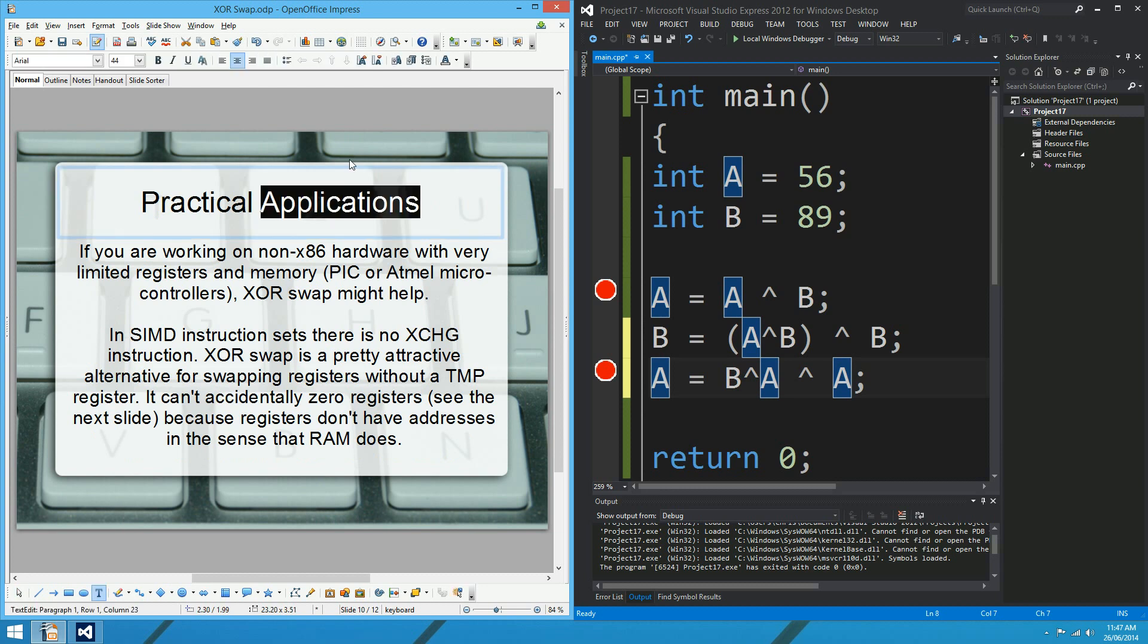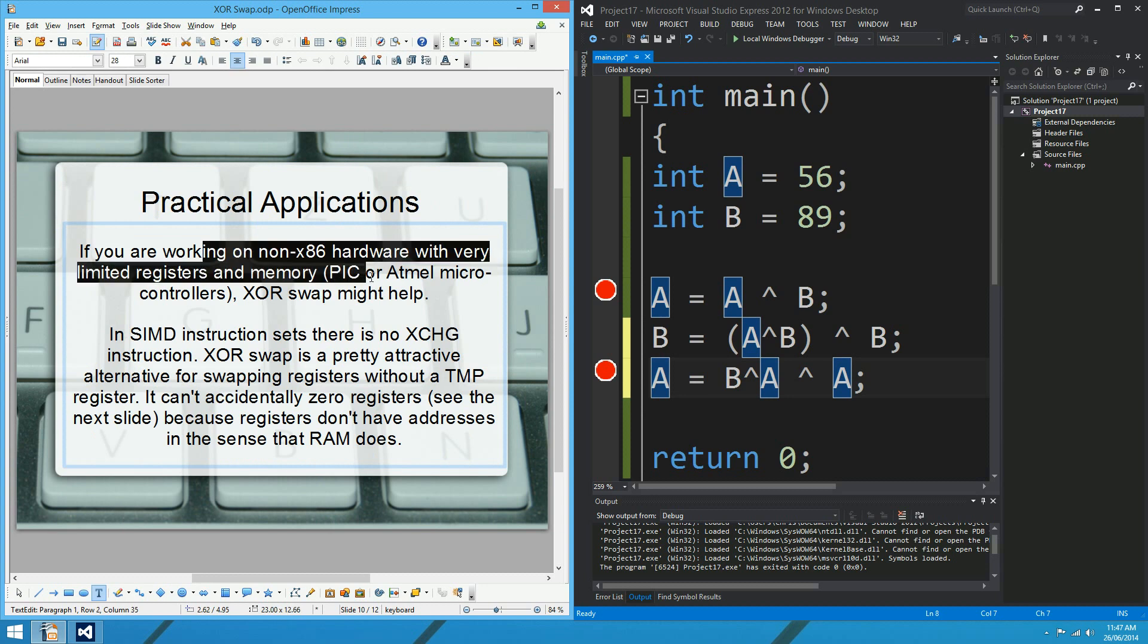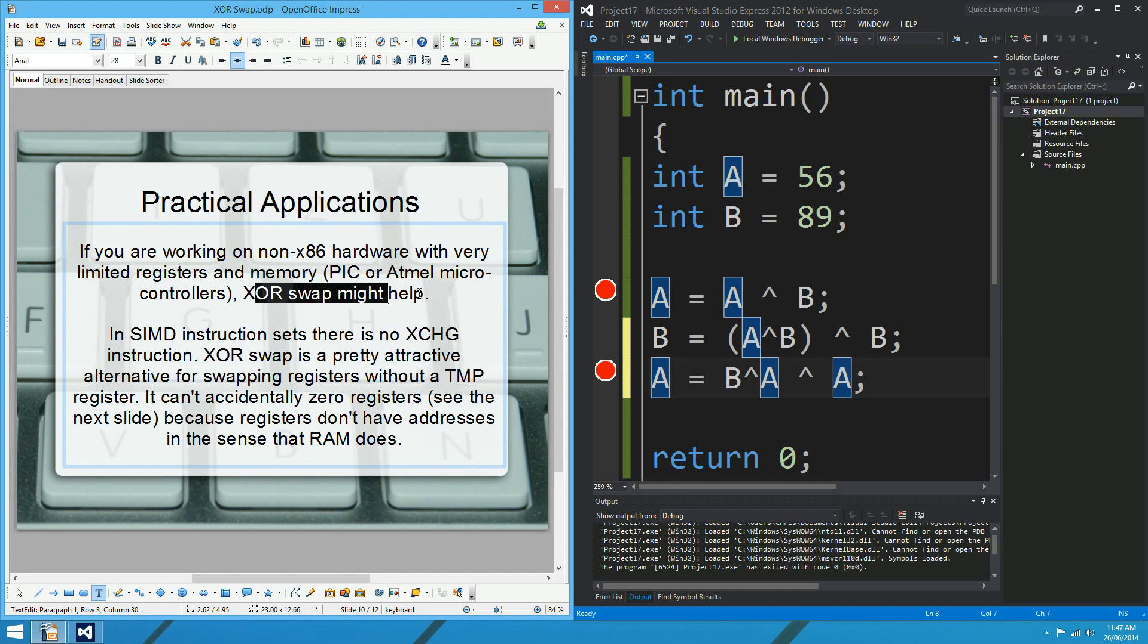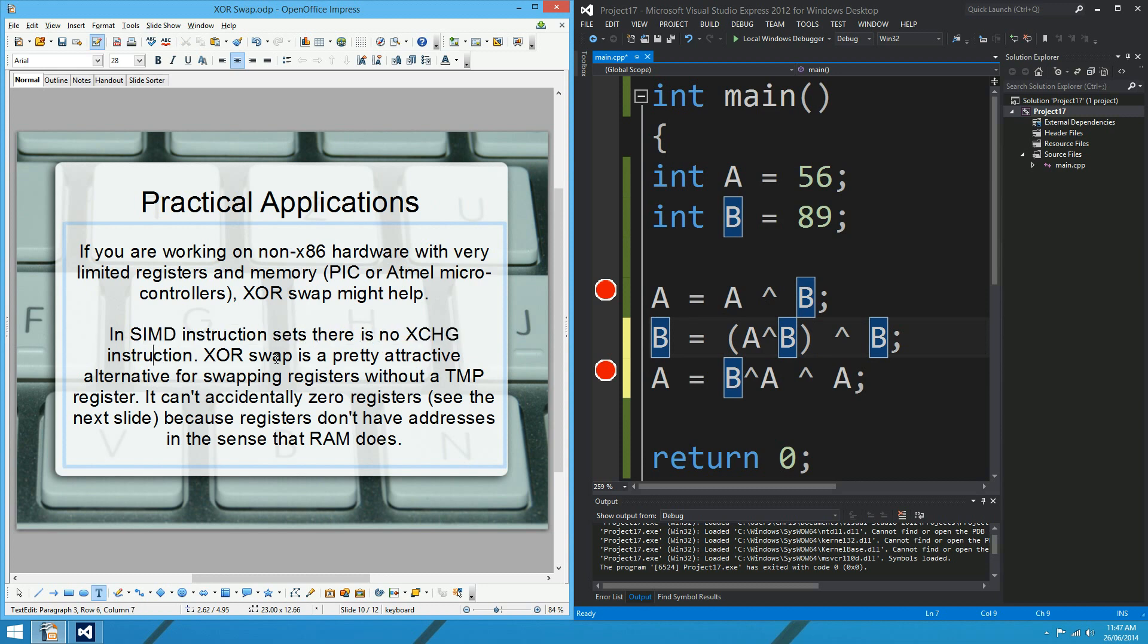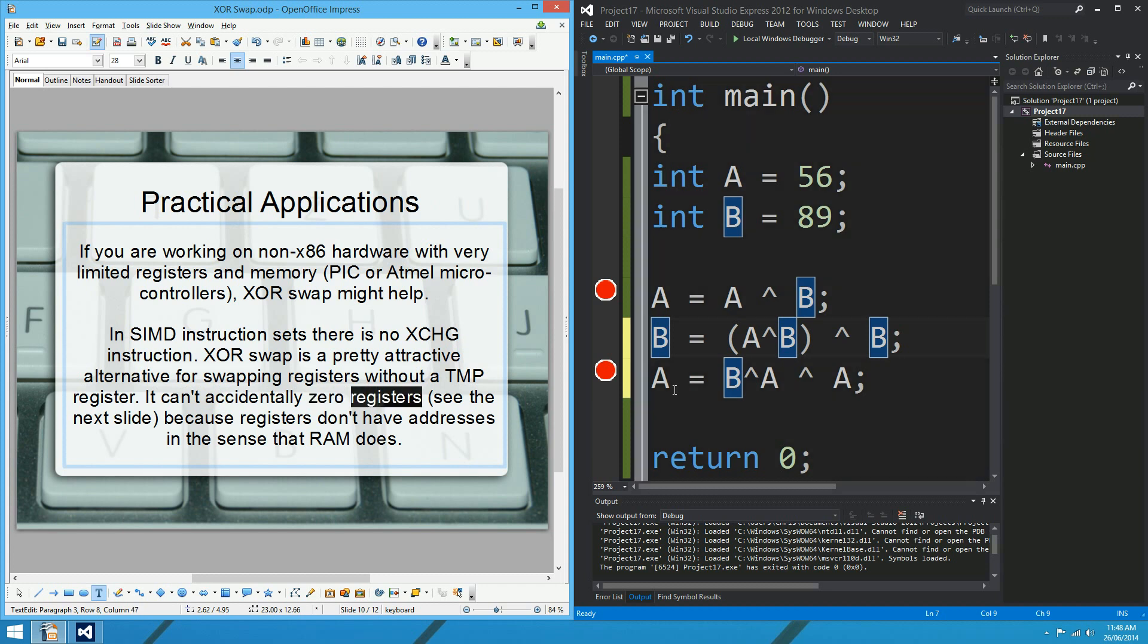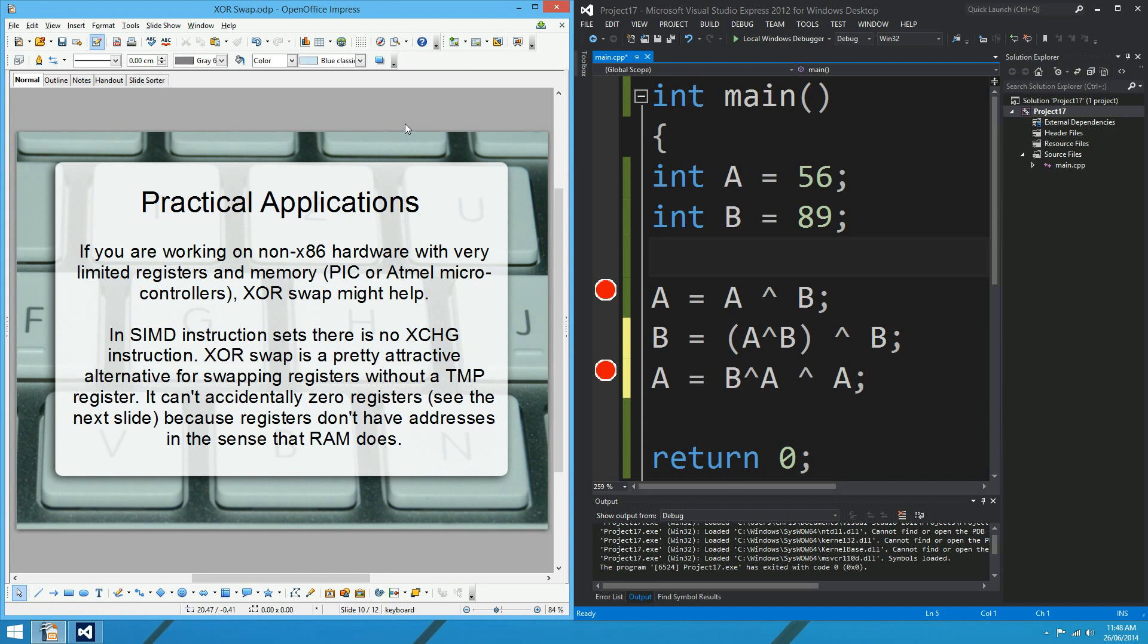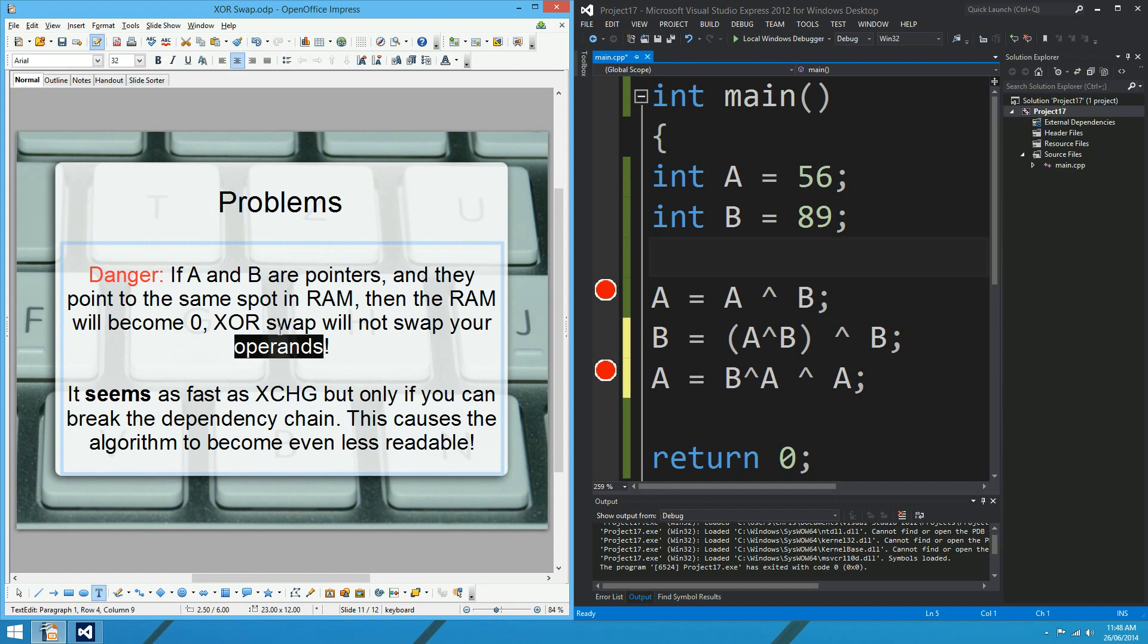Let's just move along to some practical applications. So when would you ever use this? There's a few good reasons to use this. For one, if you're working on non-X86 hardware, so hardware without an exchange instruction, and you've got really limited registers or memory, maybe it's a microcontroller, the XOR swap might help you out. Likewise, if you're using SIMD instruction sets, they don't actually have the exchange instruction. So if you're working with SSE or MMX or something like that, the XOR swap is a pretty attractive alternative to the exchange. Another good thing, if you're using SIMD, you can't accidentally zero registers. Registers don't have memory addresses, so you can't accidentally zero things. Let's just move on and have a look at the problems, which is pretty much the description of why you might accidentally zero things.